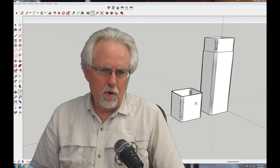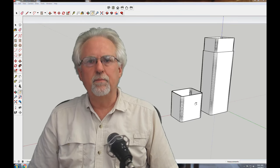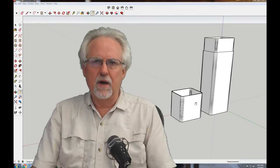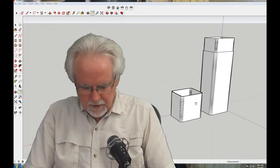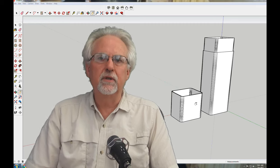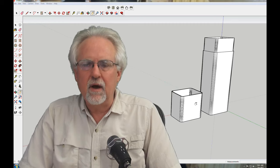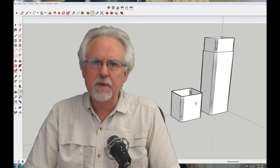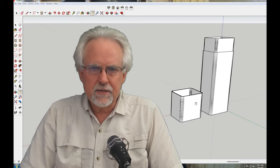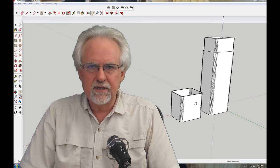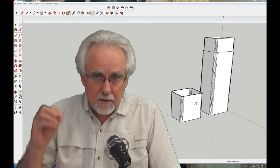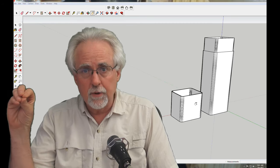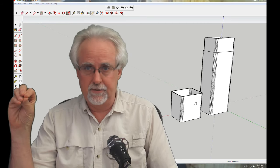Hello guys, I am Paul McWhorter from TopTechBoy.com and we are here today with lesson number 8 on using the SketchUp CAD software to design 3D objects for 3D printers.